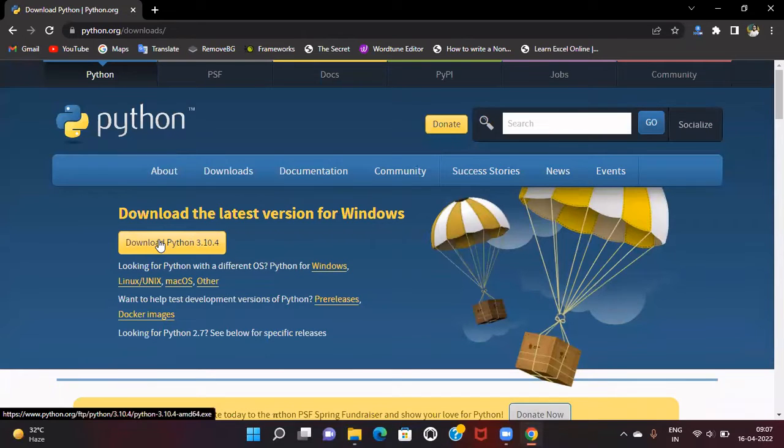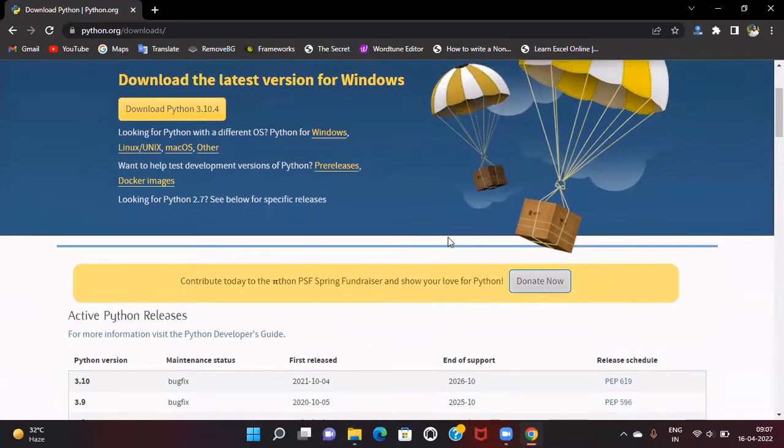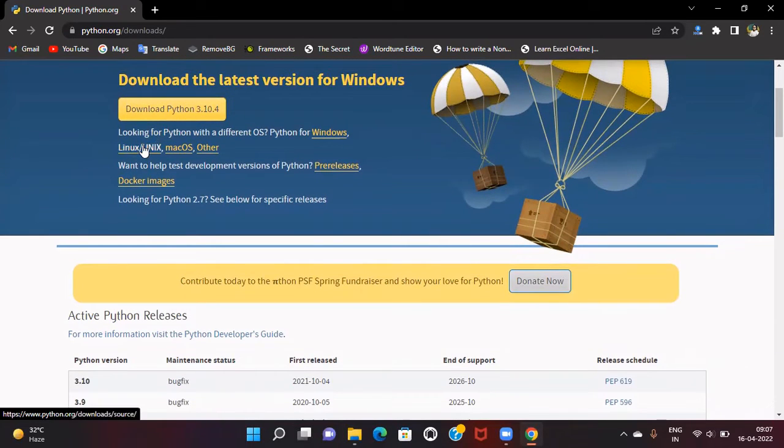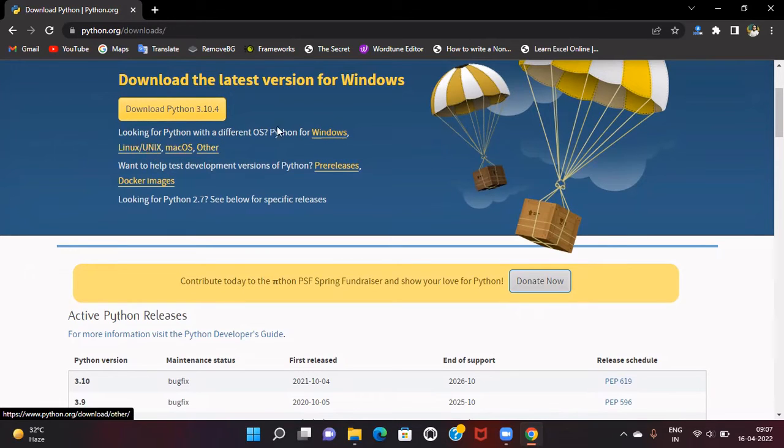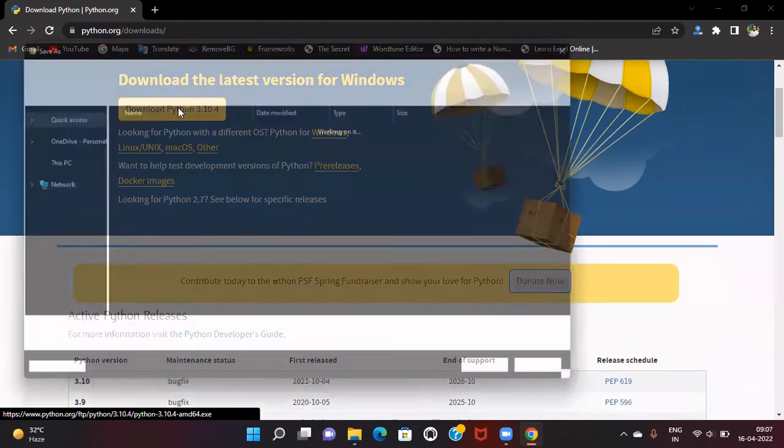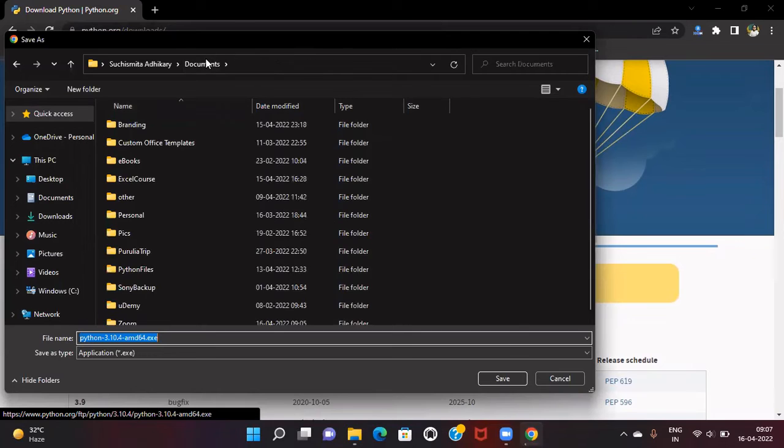Since I'm using a Windows machine, I'll download from here. If you're using Linux, Mac, or another OS, you can check for those options. For Windows, I'm downloading it and saving it.